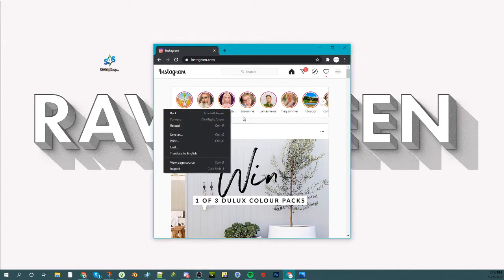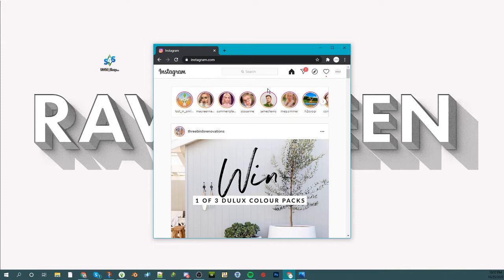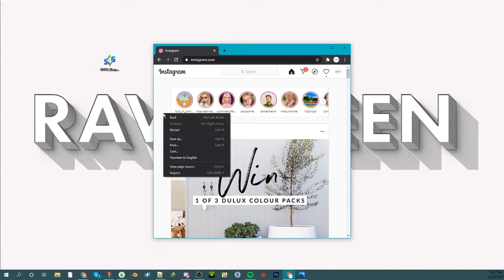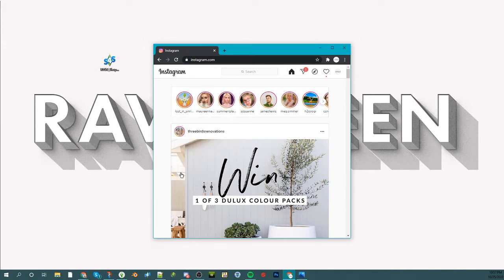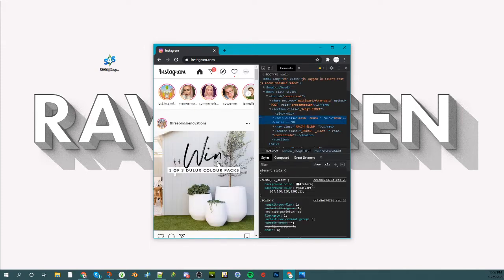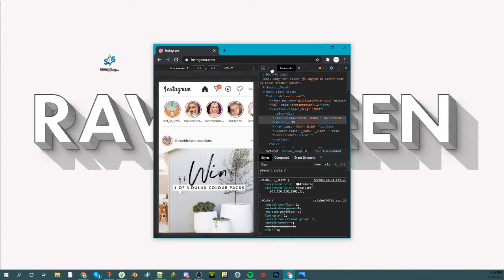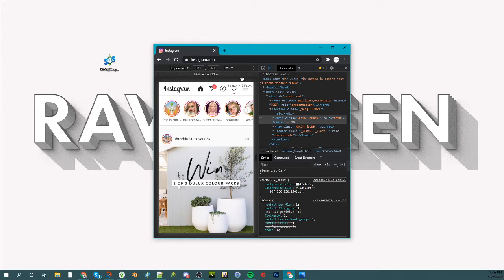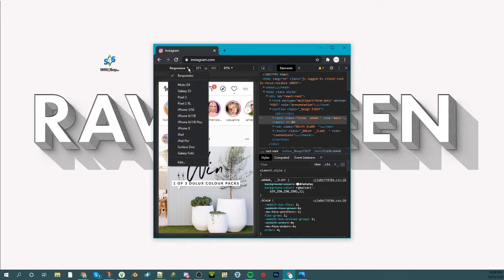Right click and then do inspect. Then what you'll do is you'll go to this little icon here, toggle device toolbar. You'll hit that and you'll see up here at the top the default will be responsive, and you'll just want to go to the drop down.